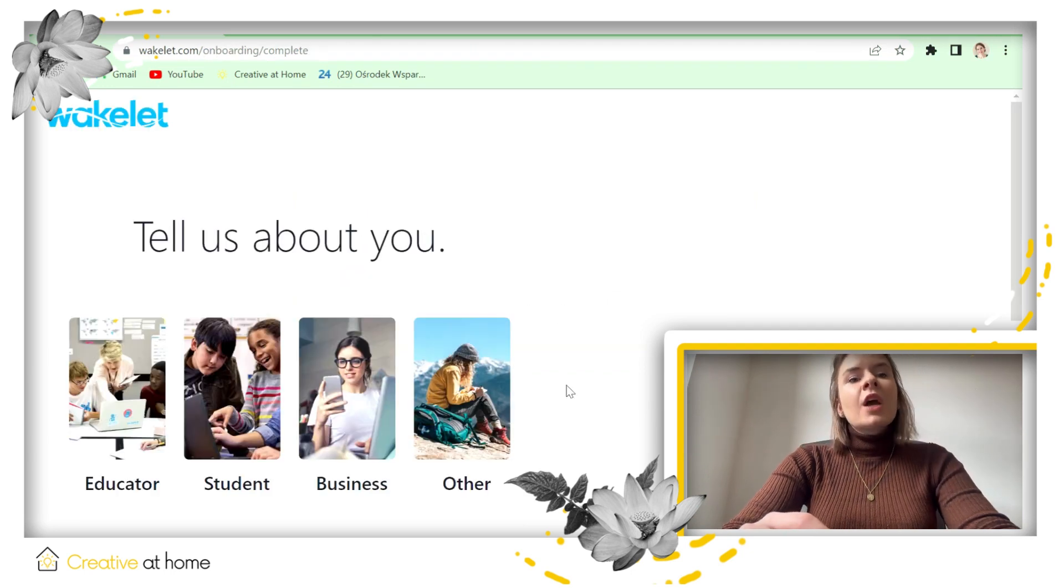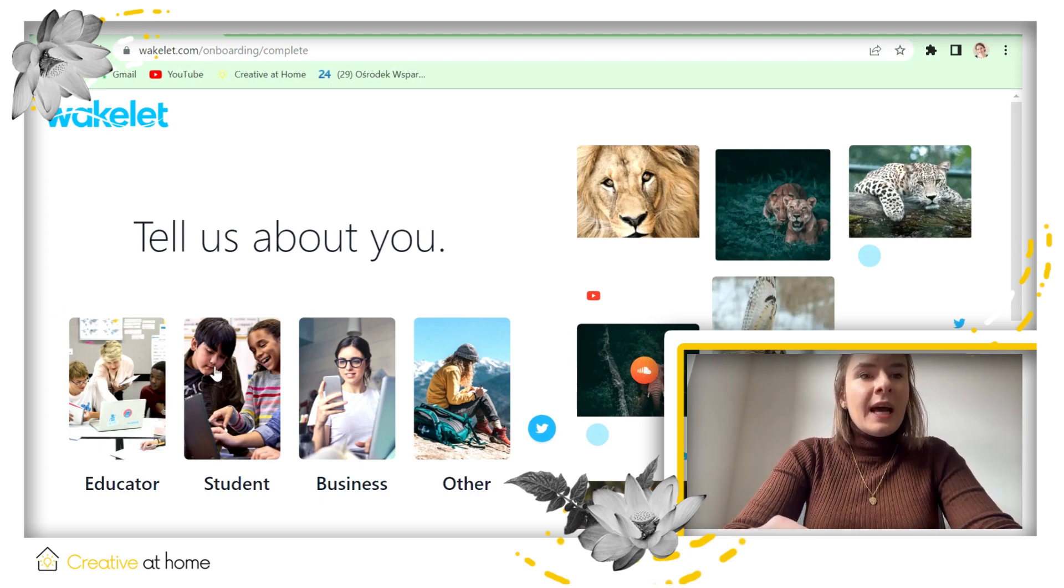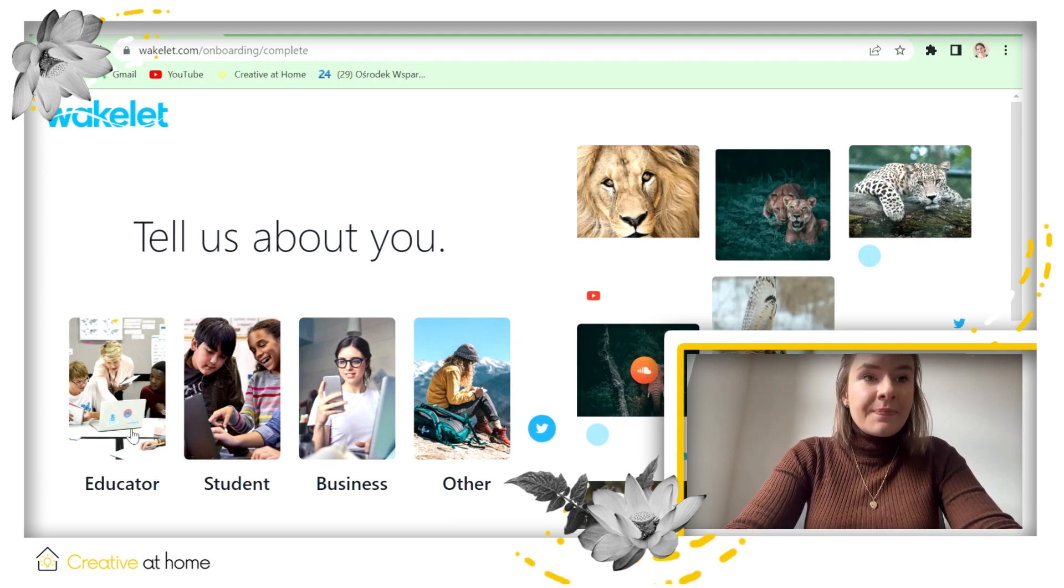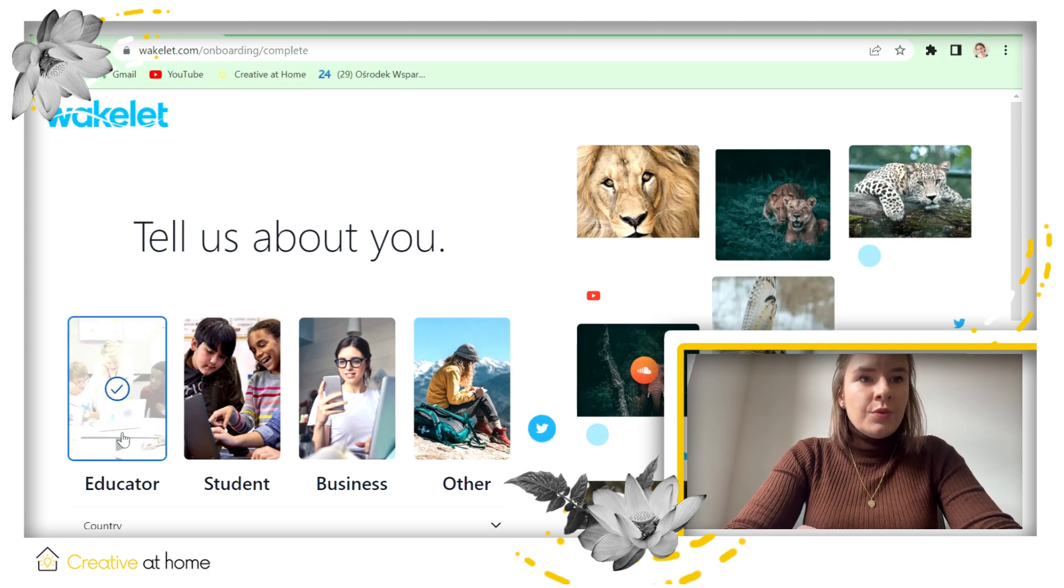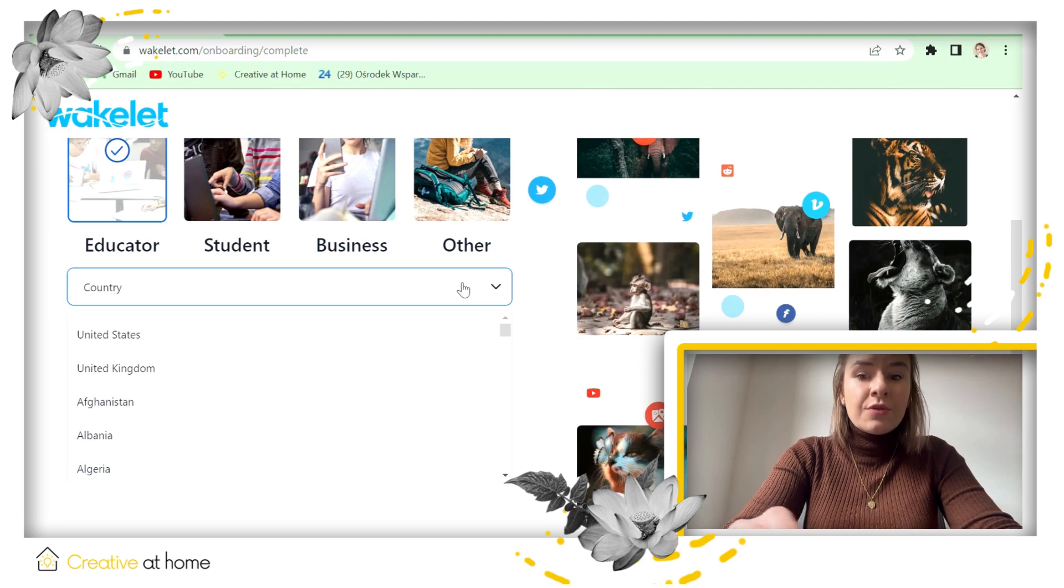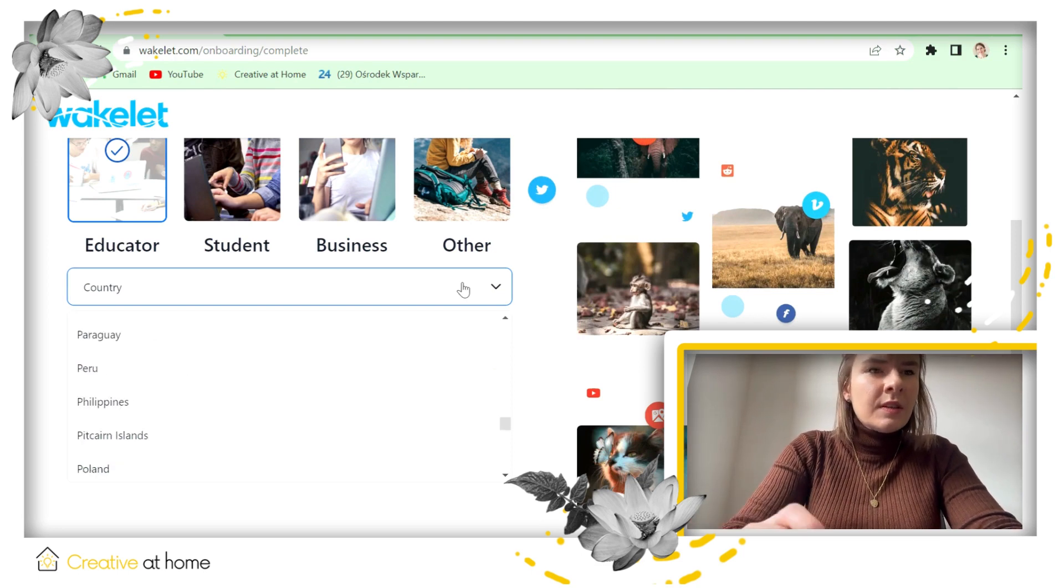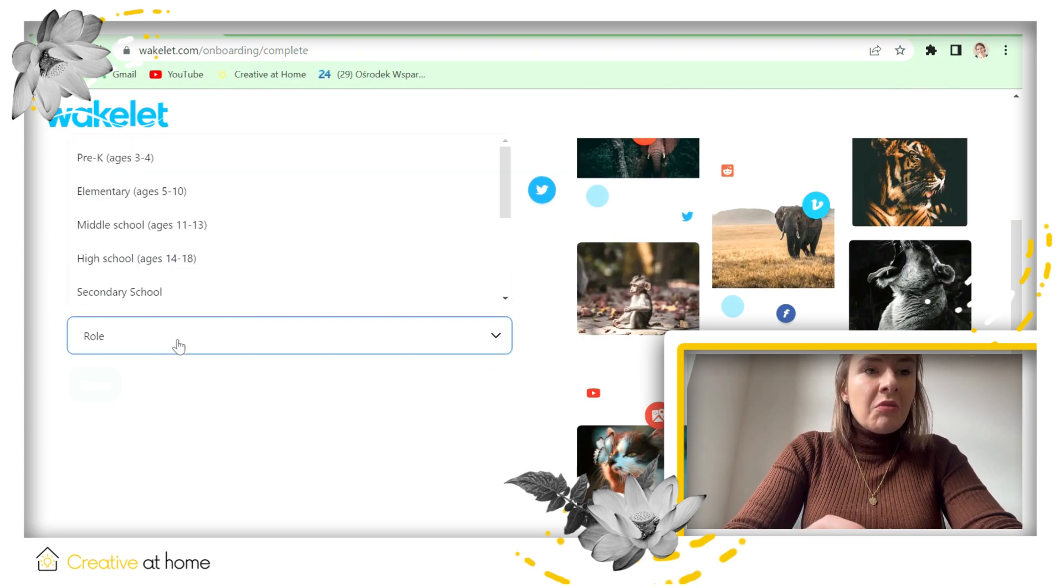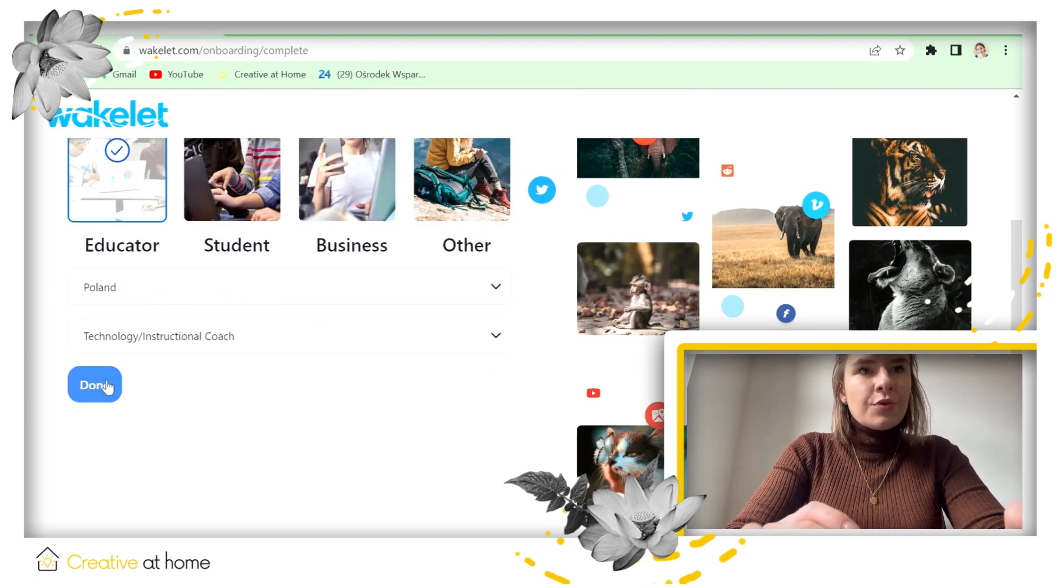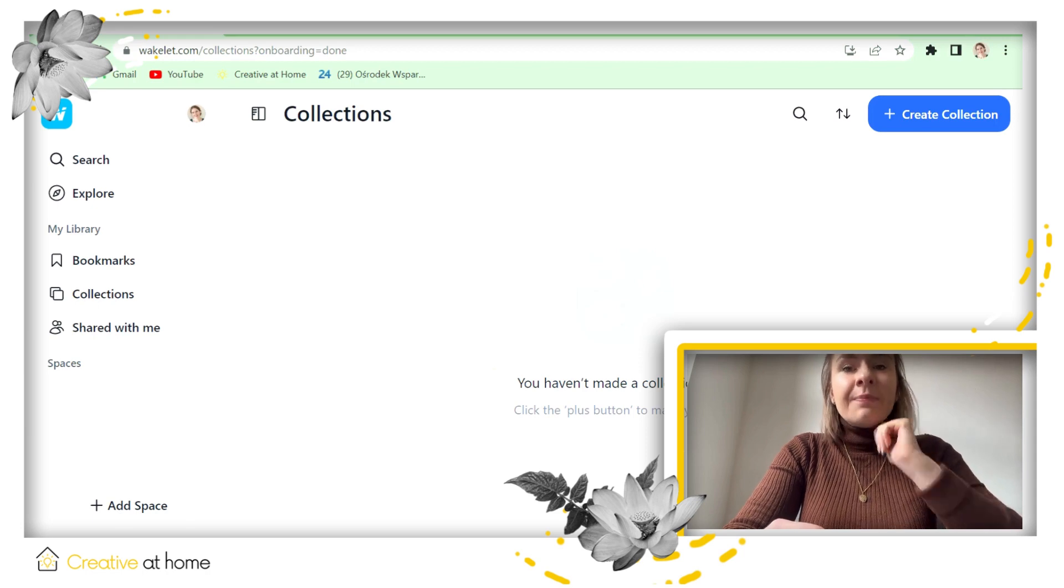So you can use Wakelet in a lot of different ways: as an educator, student, for business, or for other ways. I will use it in educator mode. So you can choose educator mode, you can choose country. In my case it's Poland. And role, let's say maybe instructional coach. Okay, so now we are creating our account. Perfect.